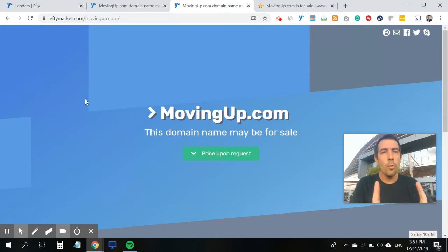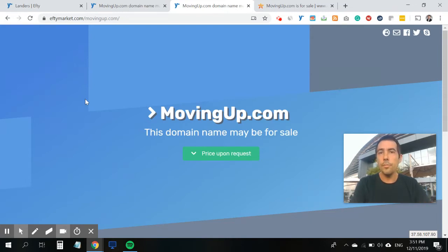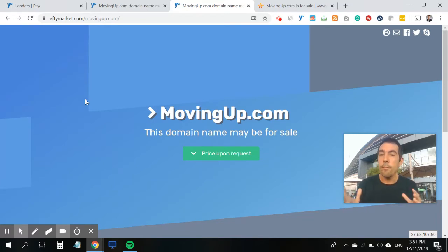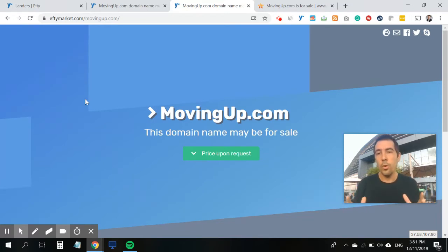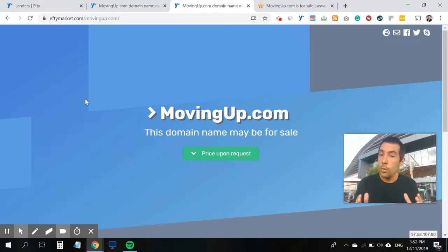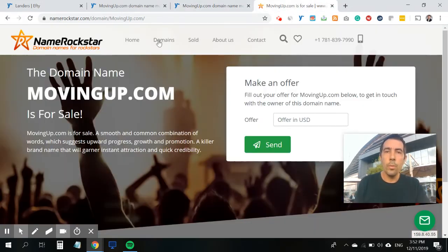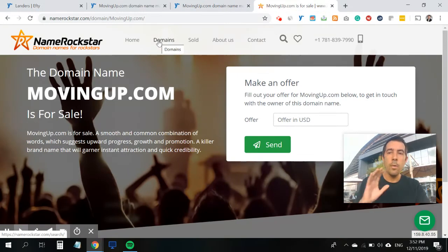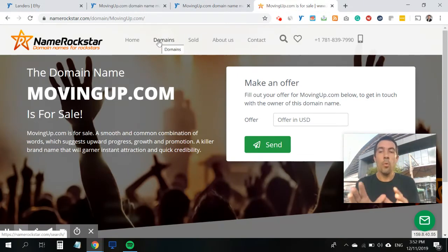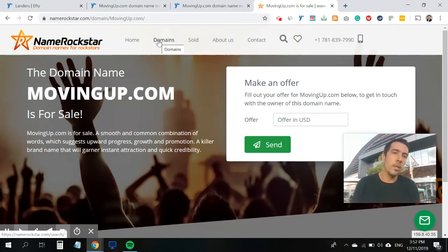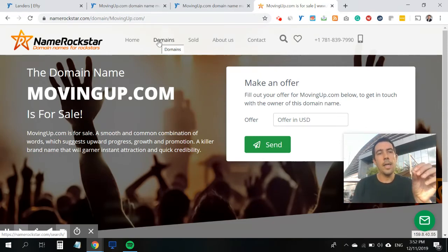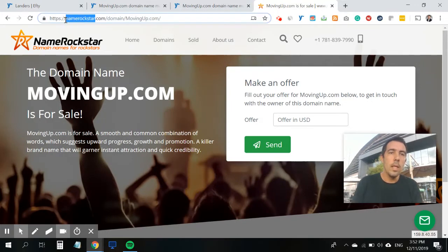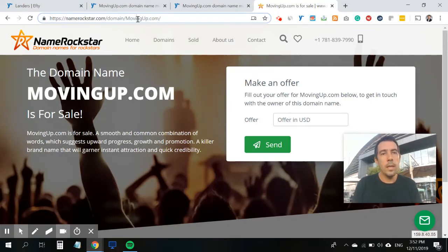So the second option we already been offering for quite a while is that you can redirect all of the visitors on your domains directly to your FT-powered marketplace. So the example I'm showing you now is if you have that feature enabled, anyone who types in movingup.com will be redirected to, in this case, my marketplace, which is named rockstar.com, slash forward domain, slash forward movingup.com.